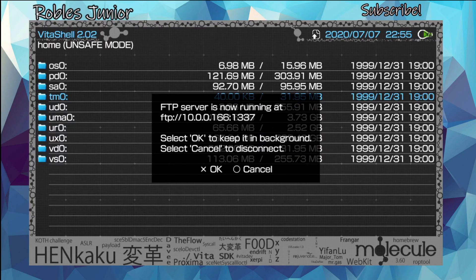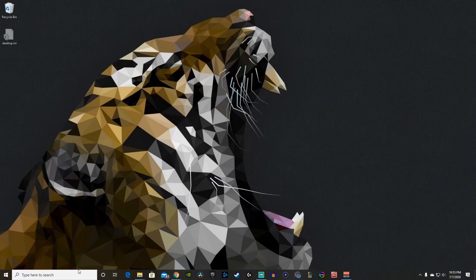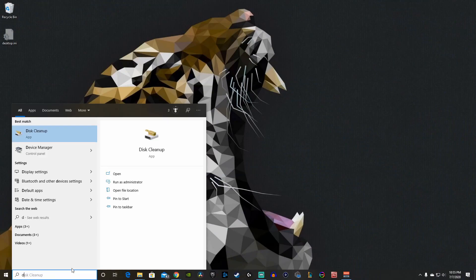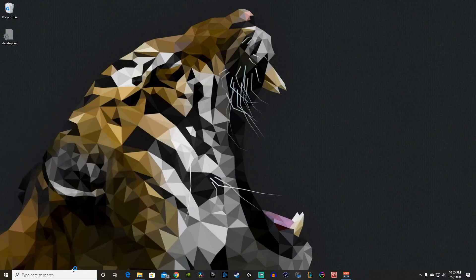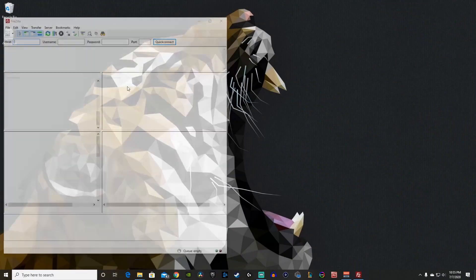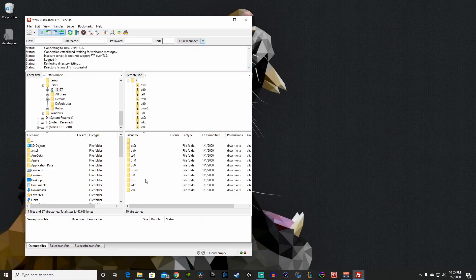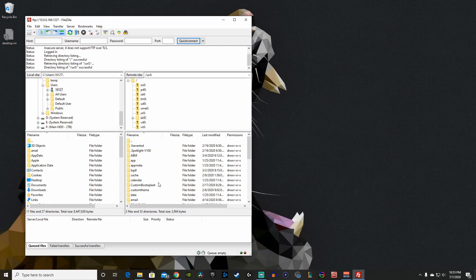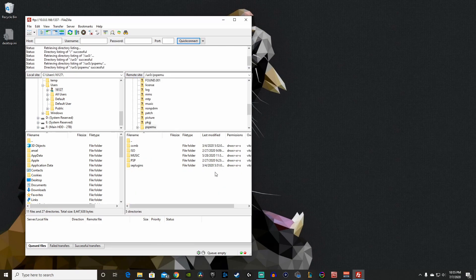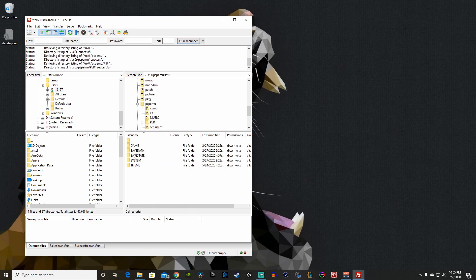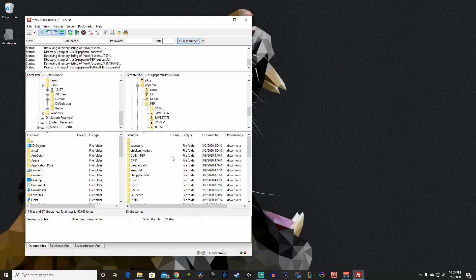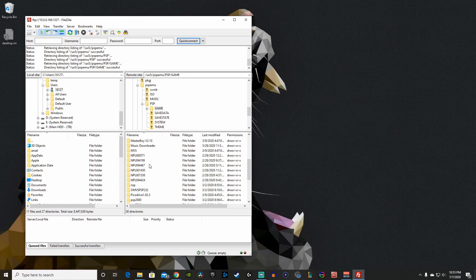Now we'll head on over to our desktop and open up our FTP client. Let's quick connect. Perfect. Now we will open up our uxo folder, go to the PSP emu folder, and we will open the PSP folder and game. This is where we're going to throw in that iPSPx folder.